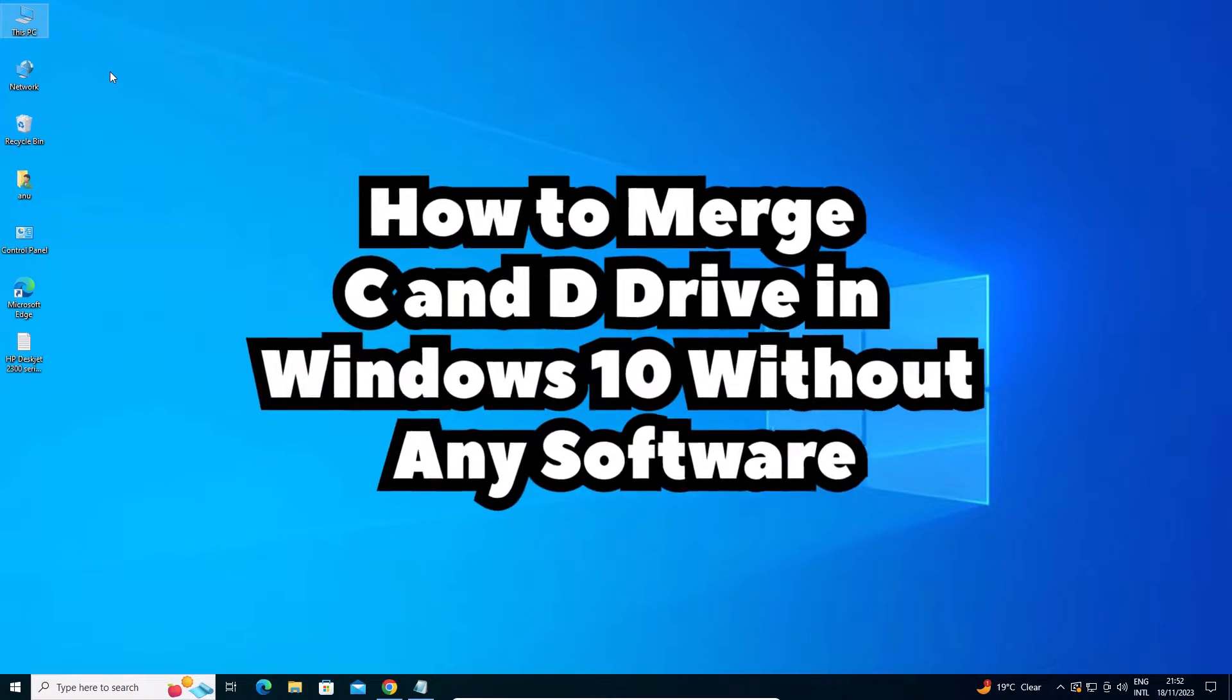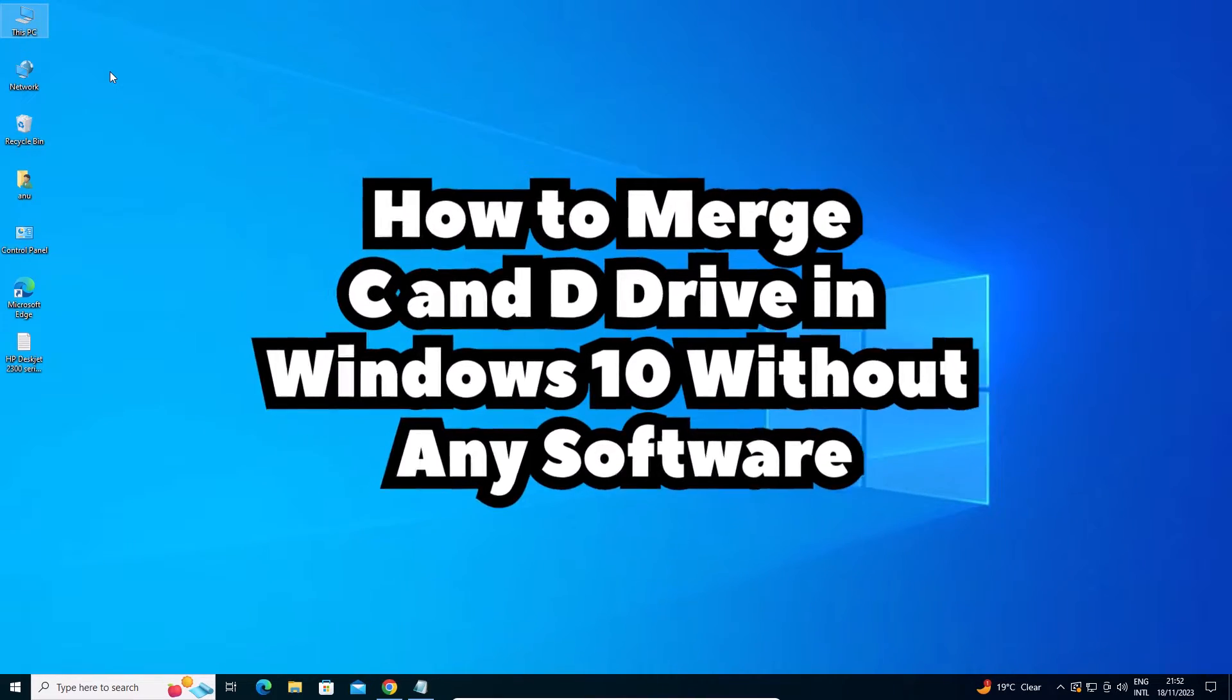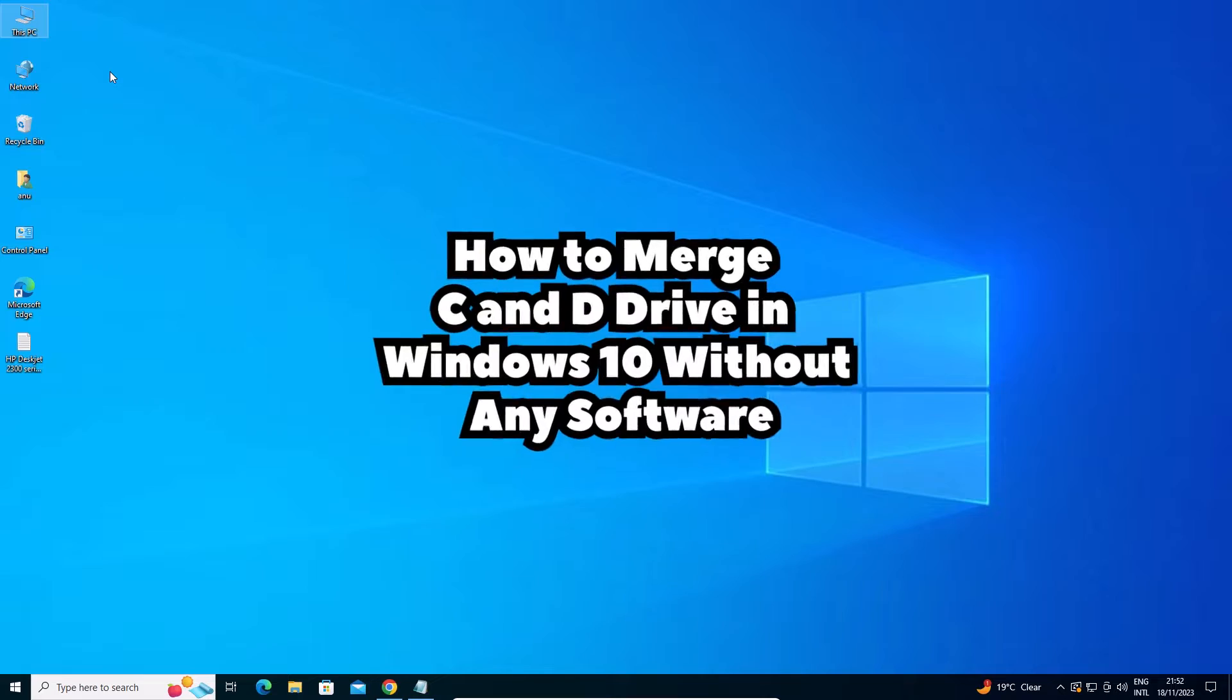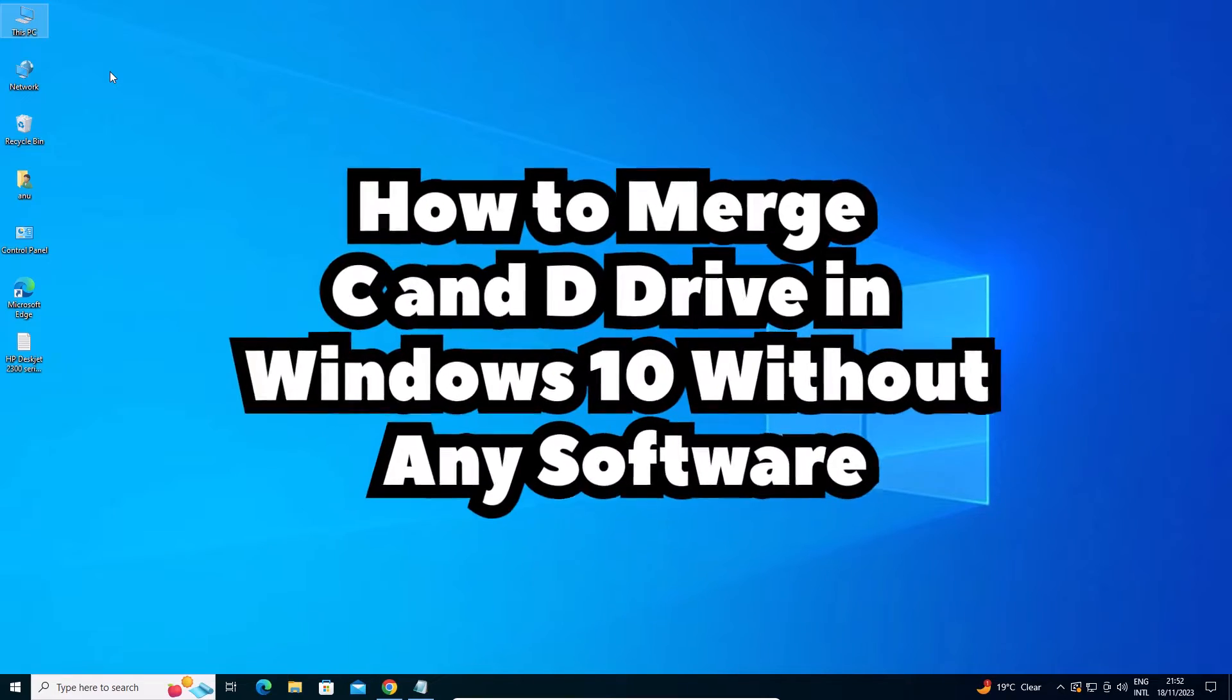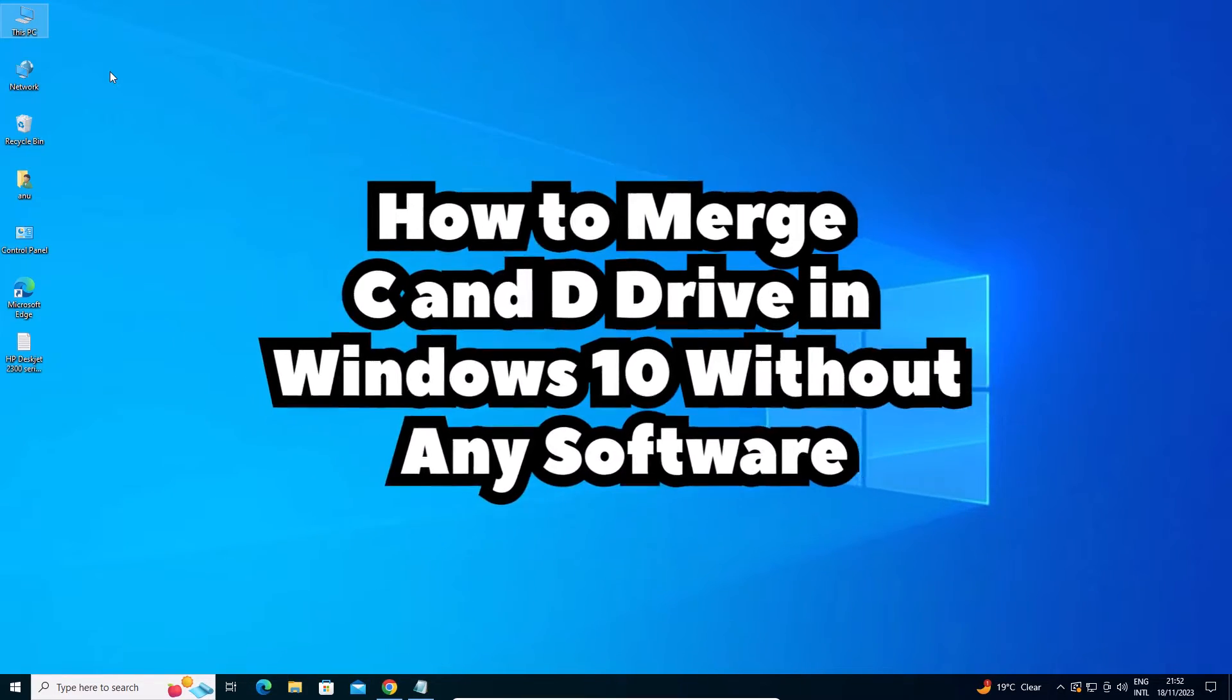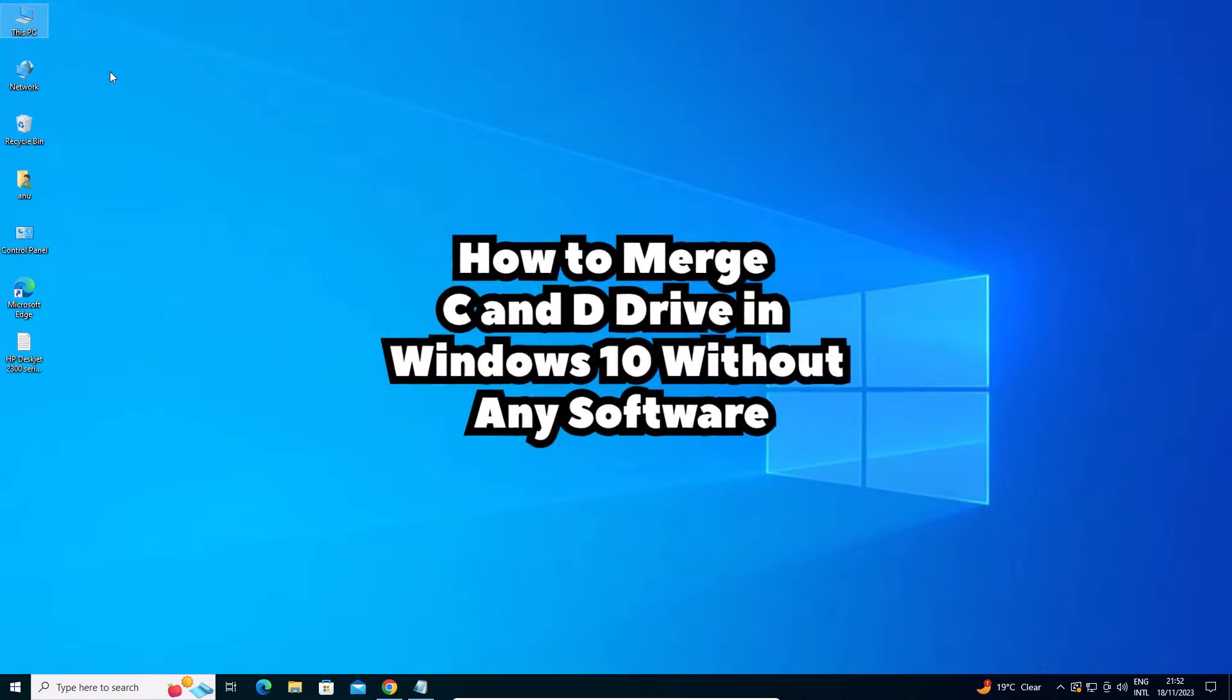Hello guys, welcome to you. In this video we are going to see how to merge C and D drive in a Windows 10 PC or laptop without using any software.